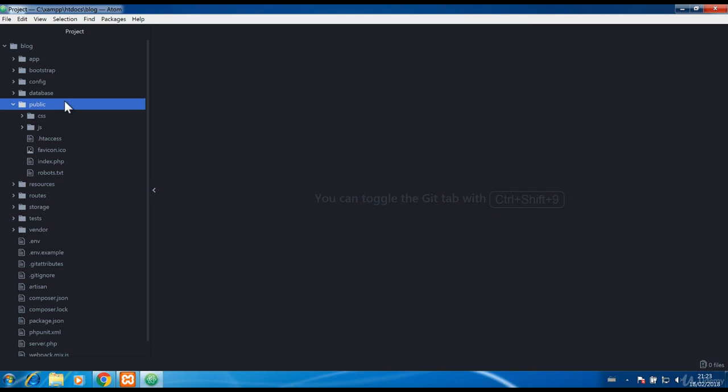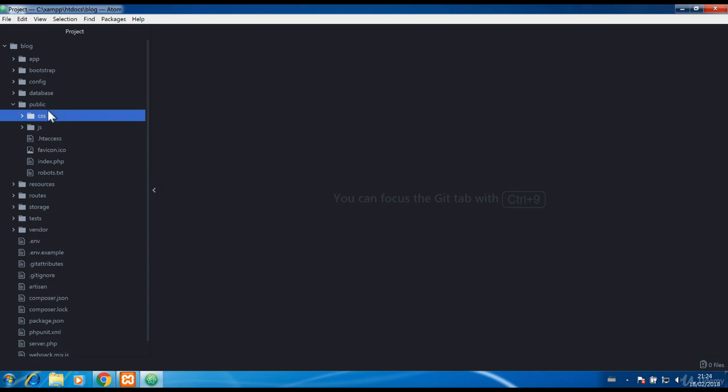In public folder we save our CSS and JS files since that is the only place accessible for the client browser.